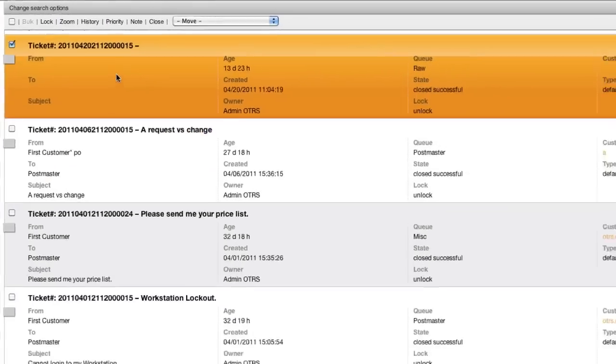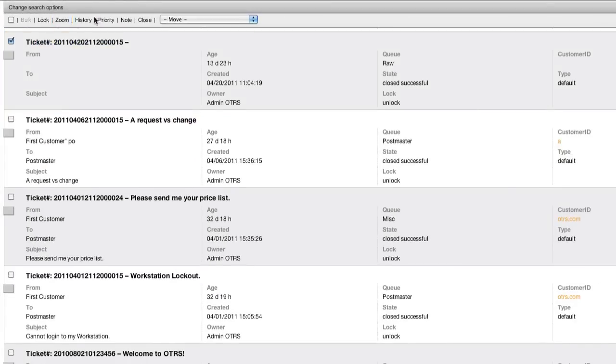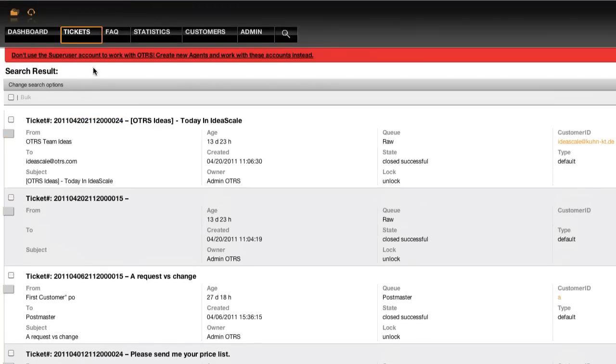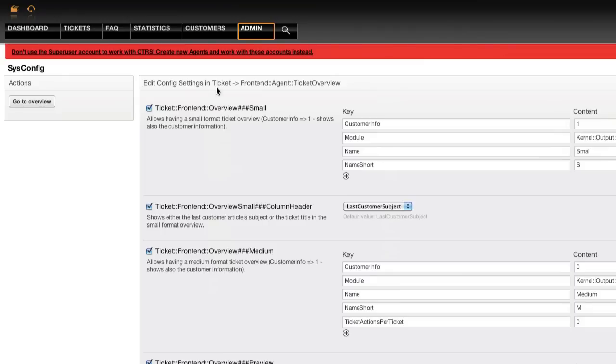However, if this is not sufficient, you can go into the sysconfigure, navigate to Ticket Front End Agent Ticket Overview, and scroll down to the settings Ticket Front End Overview Medium and Preview.